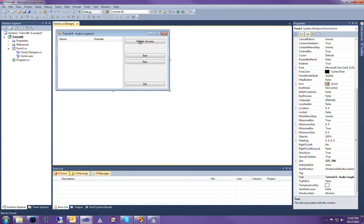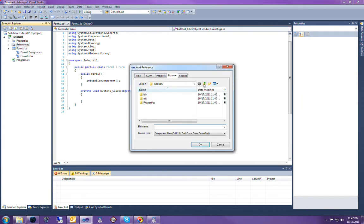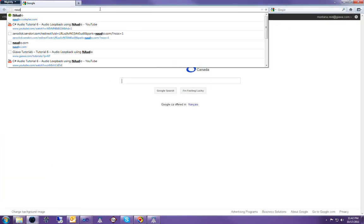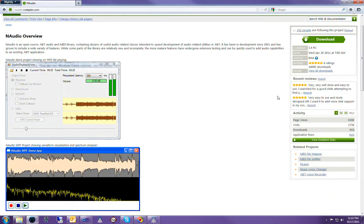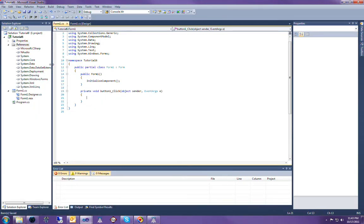I'm going to double-click refresh sources so that auto-creates this method, and I'll go and add naudio.dll to my project as a reference. Basically, we're using naudio.codeplex.com, and this is a free class library developed by a pretty cool guy. It exposes all of the Windows Audio API as well as a few other nifty things, so you can go and download this right off the website — it's totally free to use. I've downloaded it already and included it with my project.